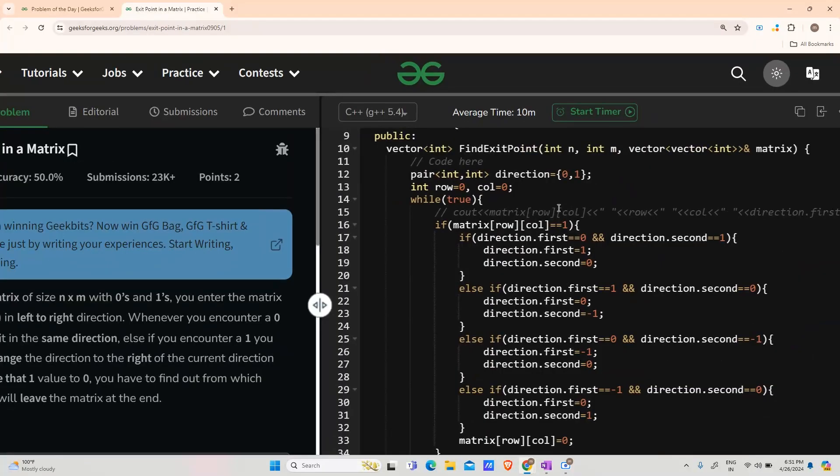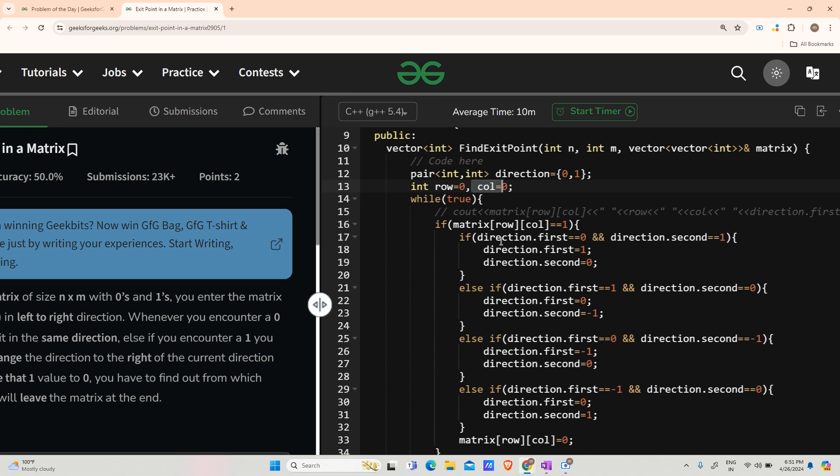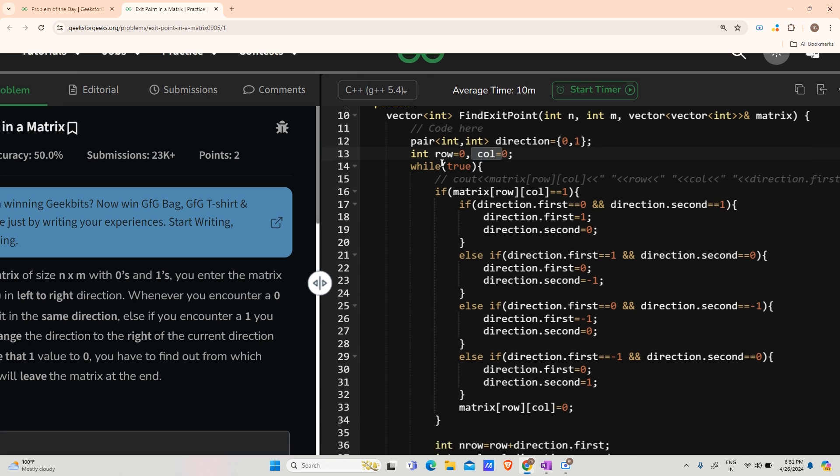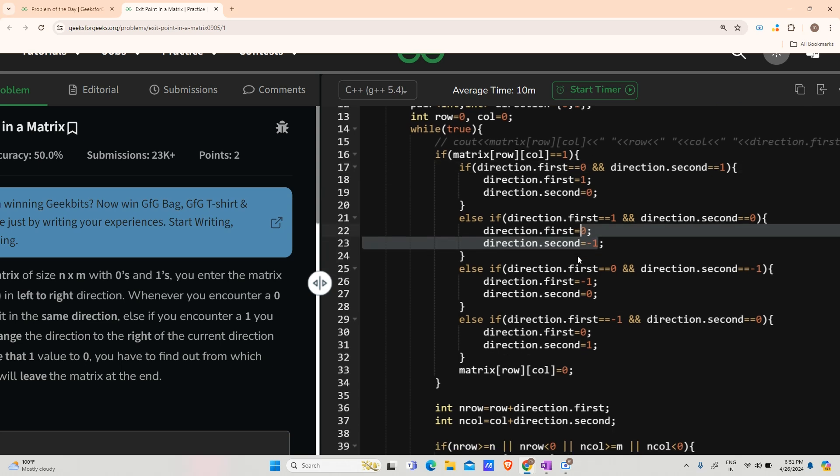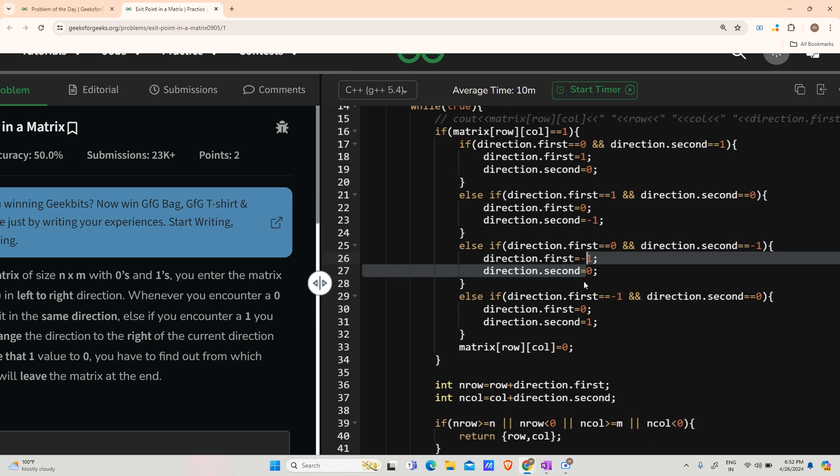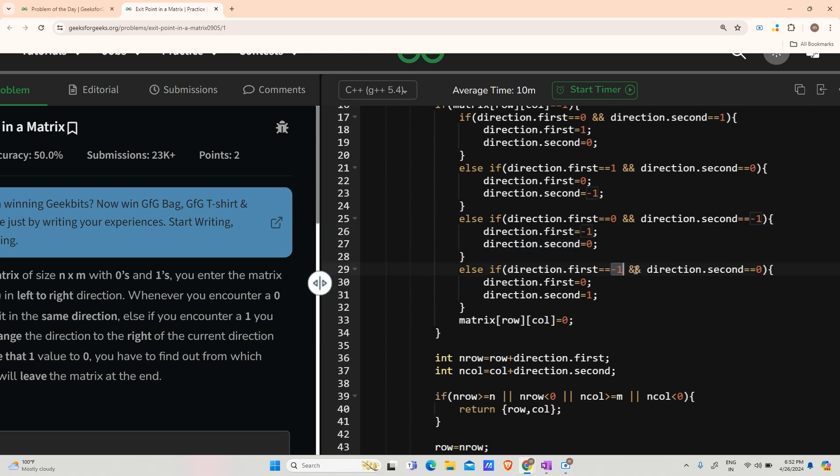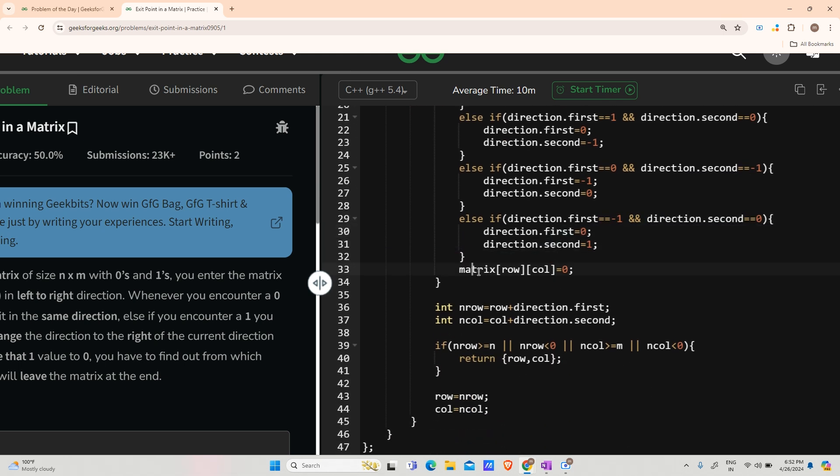Alright, so here is the code for you. As you can see I have defined the direction as 0,1. My row is 0, my column is 0. Now while true, I said I will use an infinite loop. If my matrix row column is 1, that means I have to change my direction. 0,1 is changing to 1,0. 1,0 is changing to 0,-1. 0,-1 is changing to -1,0. -1,0 is changing to 0,1 and matrix row column is changing to 0.